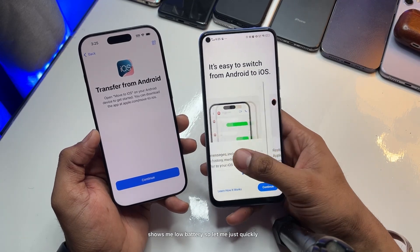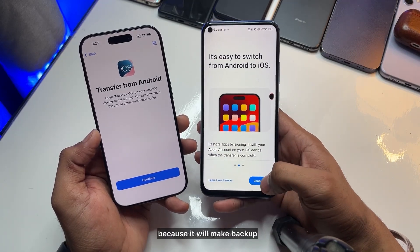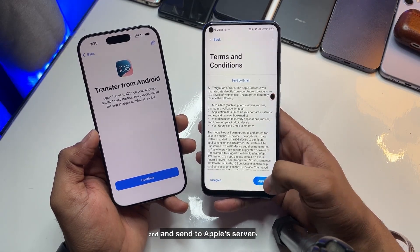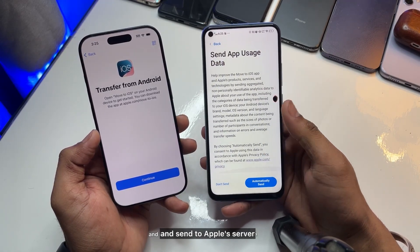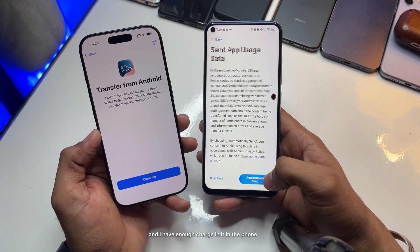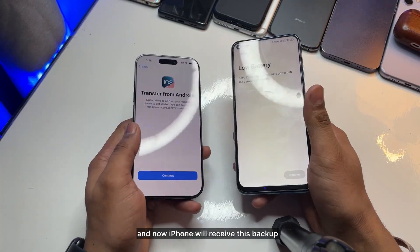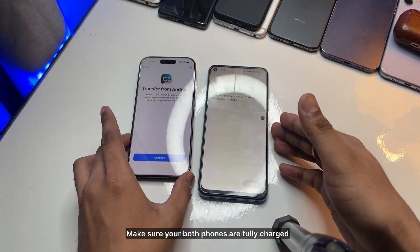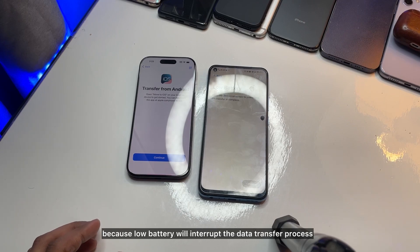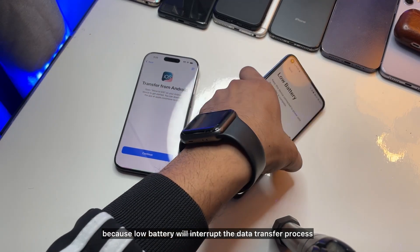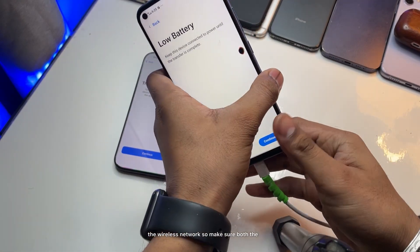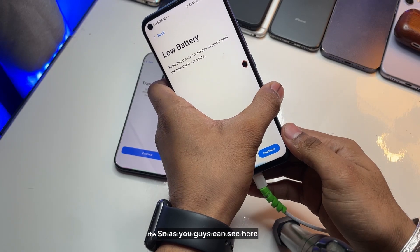Once you download the Move to iOS app, click open and make sure you allow all the permissions — just allow everything it asks for, because it will make a backup and send it to Apple's server so the iPhone can receive it. Also make sure both phones are fully charged, because low battery will interrupt the data transfer process.